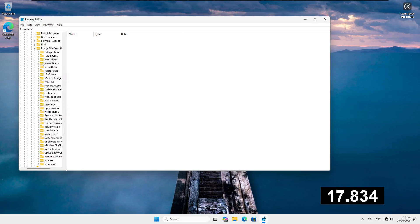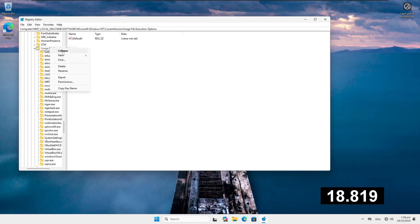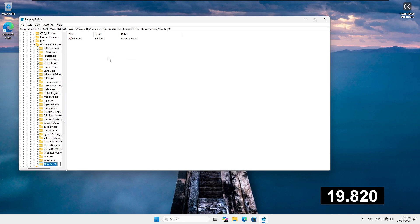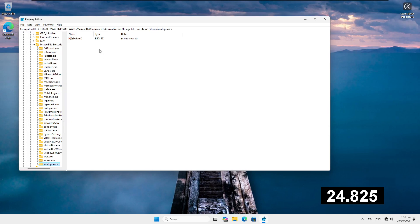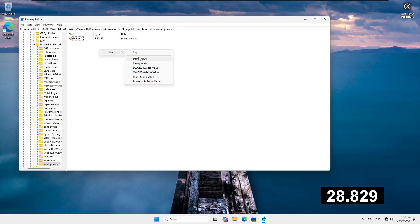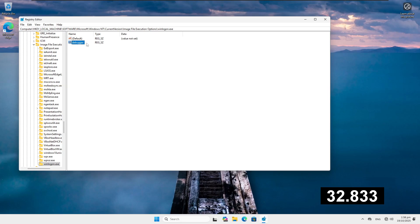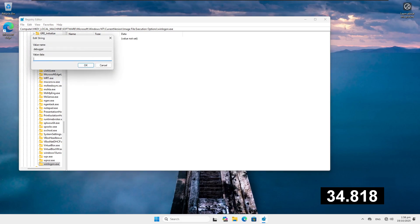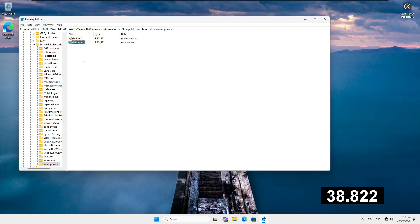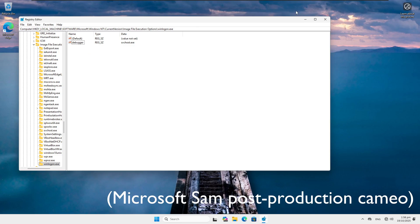Image File Execution Options. We're going to make a new key for WinLogon. So this is the process that Windows uses to boot the startup and user management. And we're going to go String Value and we're going to make it Debugger. So this is the thing that it's going to open with. And we're going to put in here SvcHost.exe. And that's it. Done. Timer can stop now. 40.3 seconds. Very impressive.